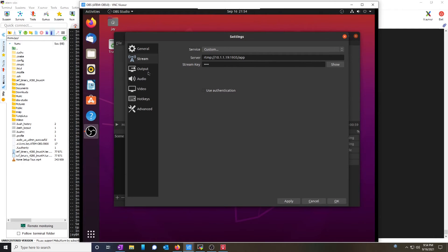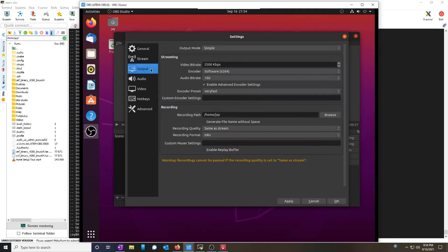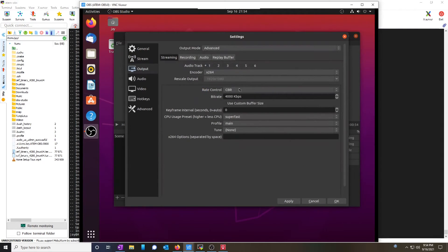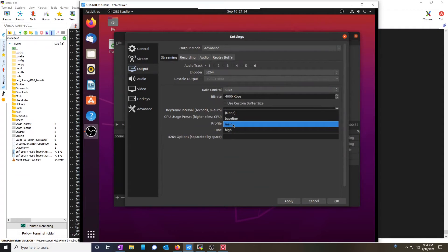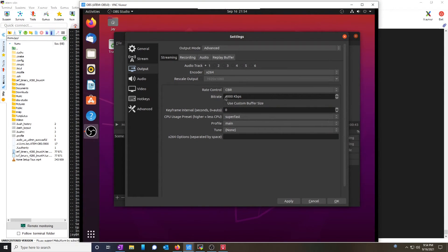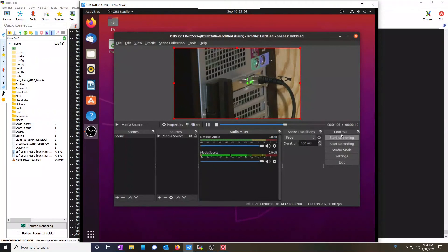We're going to go to output and make sure you go to advanced. And make sure you choose profile main. If you don't choose the profile main, it will not work. Here I'm doing a bit rate of 4000, but you can choose your bit rate depending on what you want to do. Hit OK and start streaming.